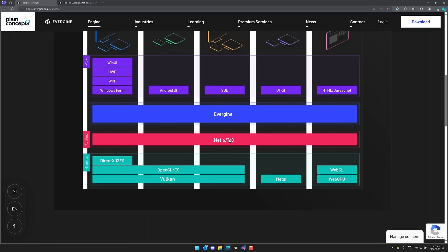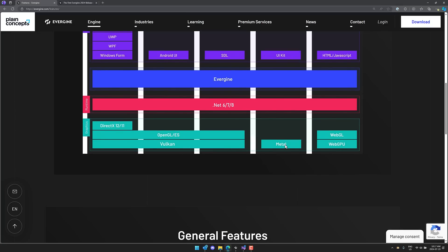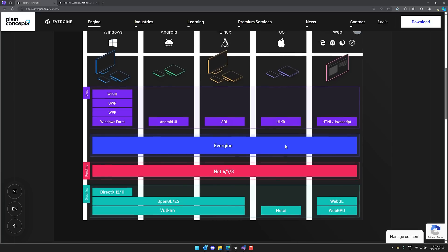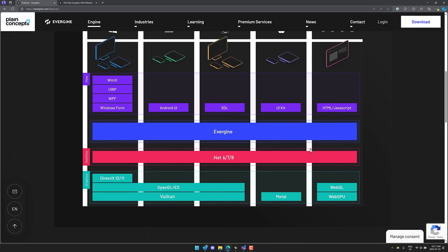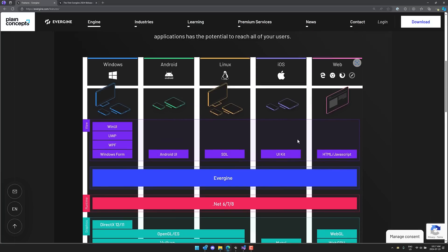And again, with this release, we now have .NET 8. You see, you have a number of different backend renderers as well, including DirectX 11 and 12, OpenGL ES, as well as Vulkan. You've got a metal renderer on iOS platforms. And then as well, you've also got web.